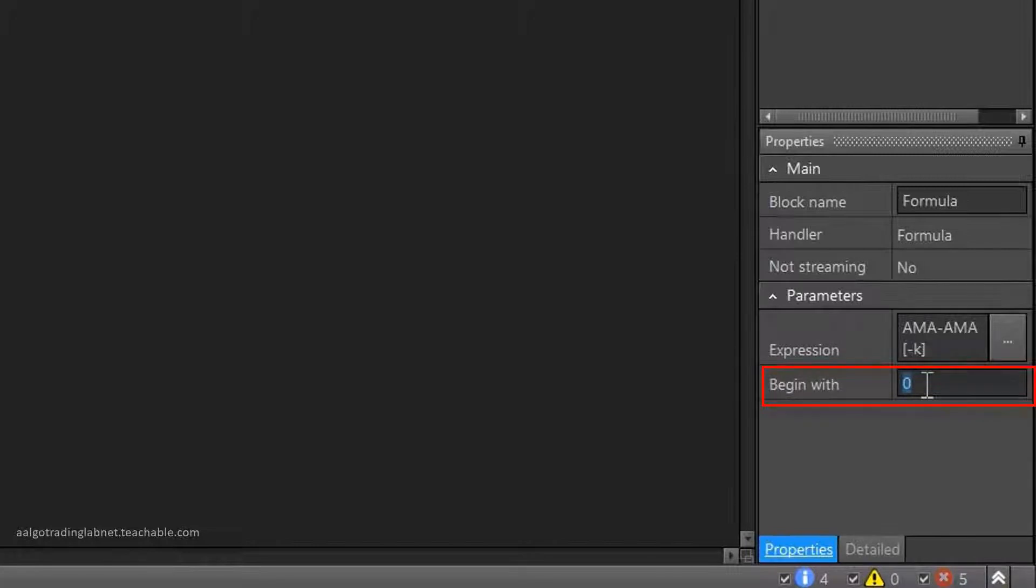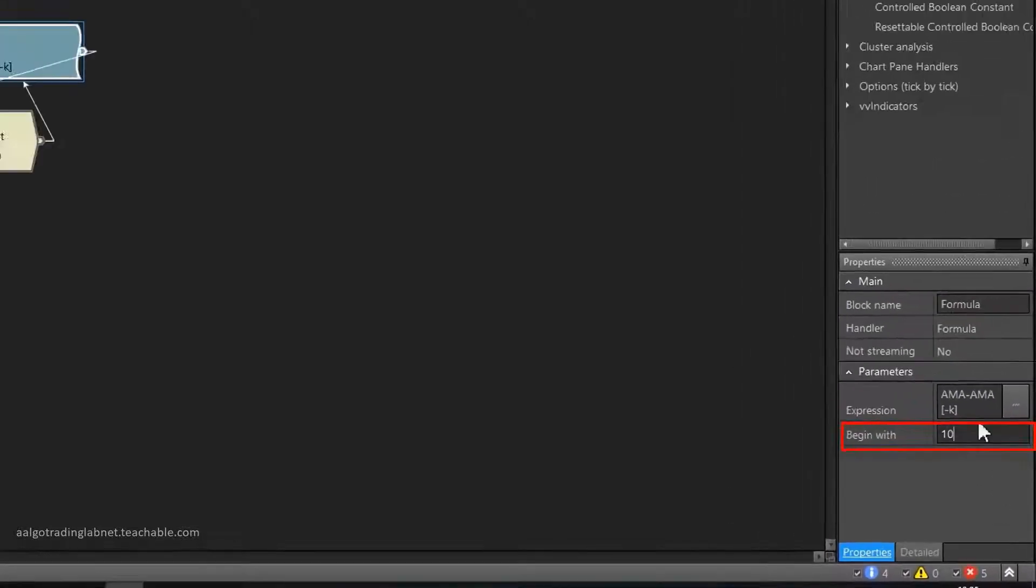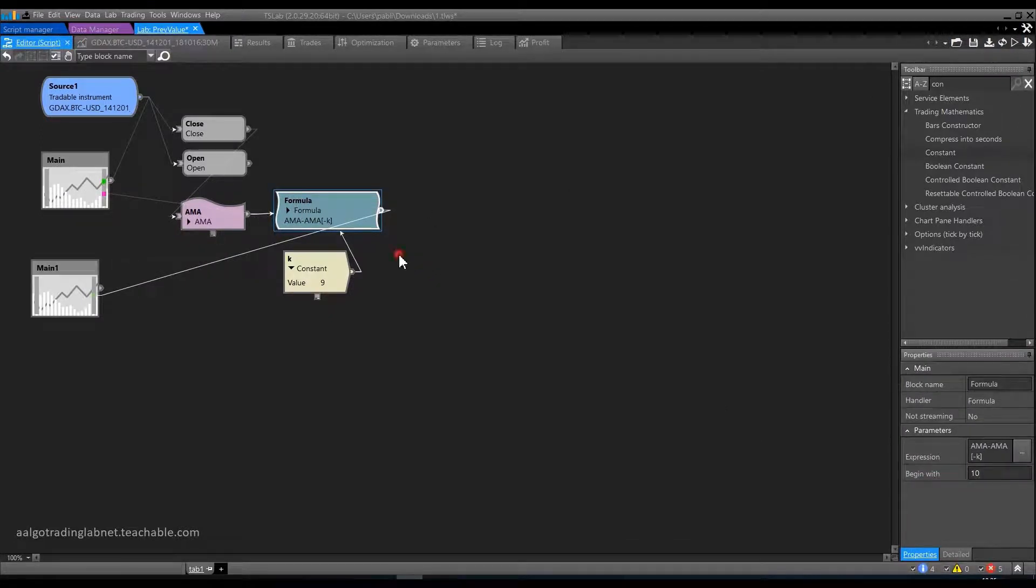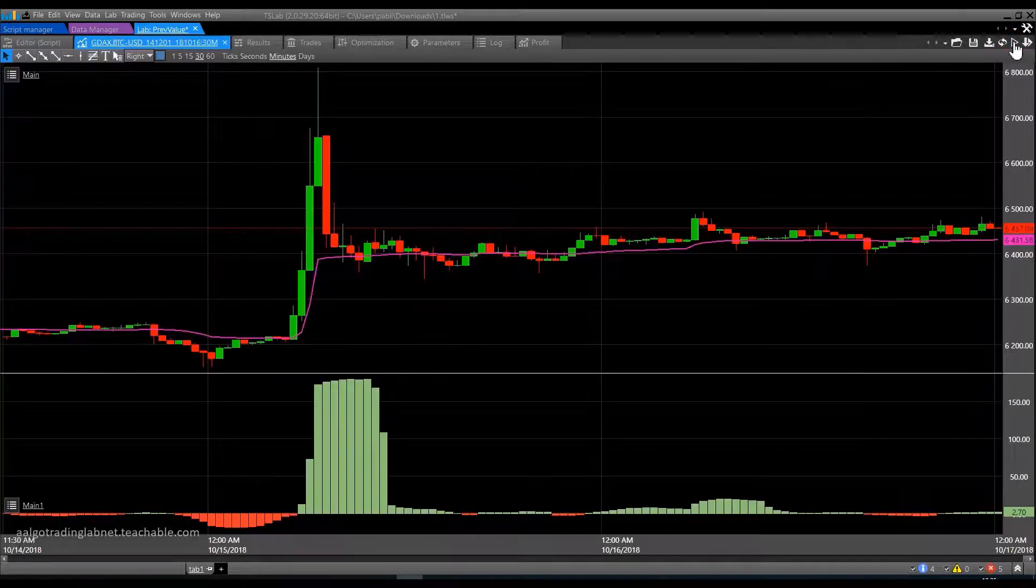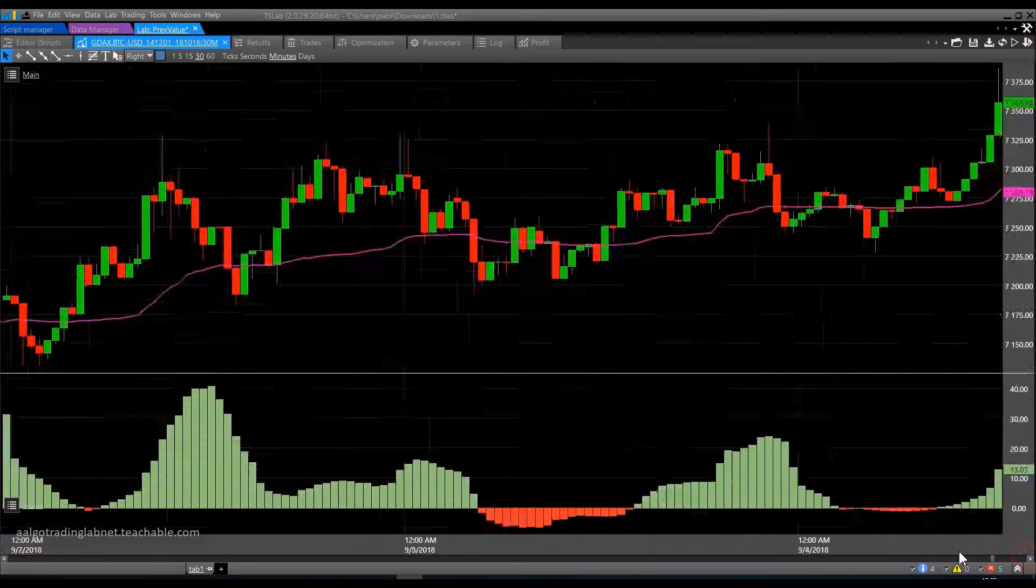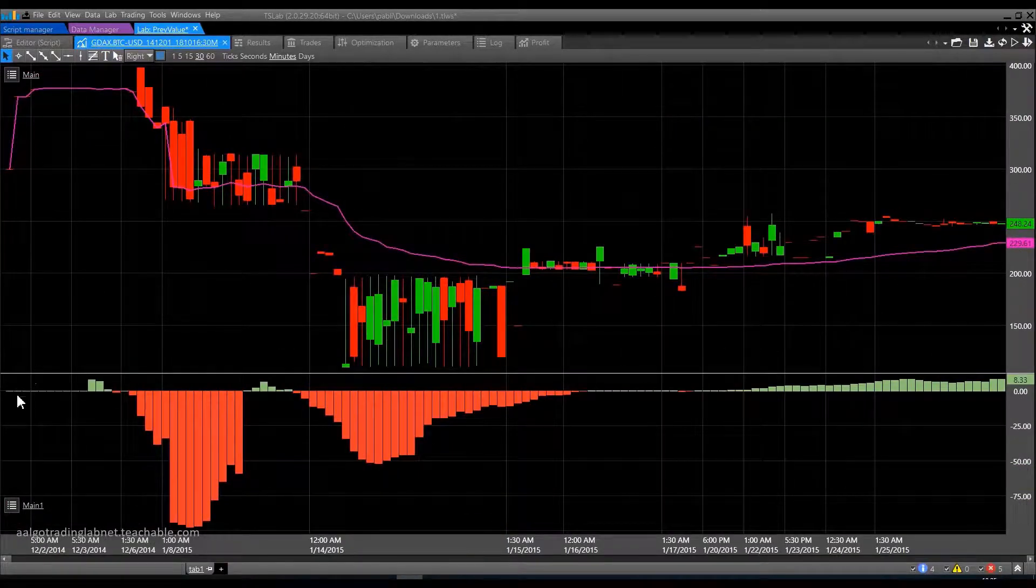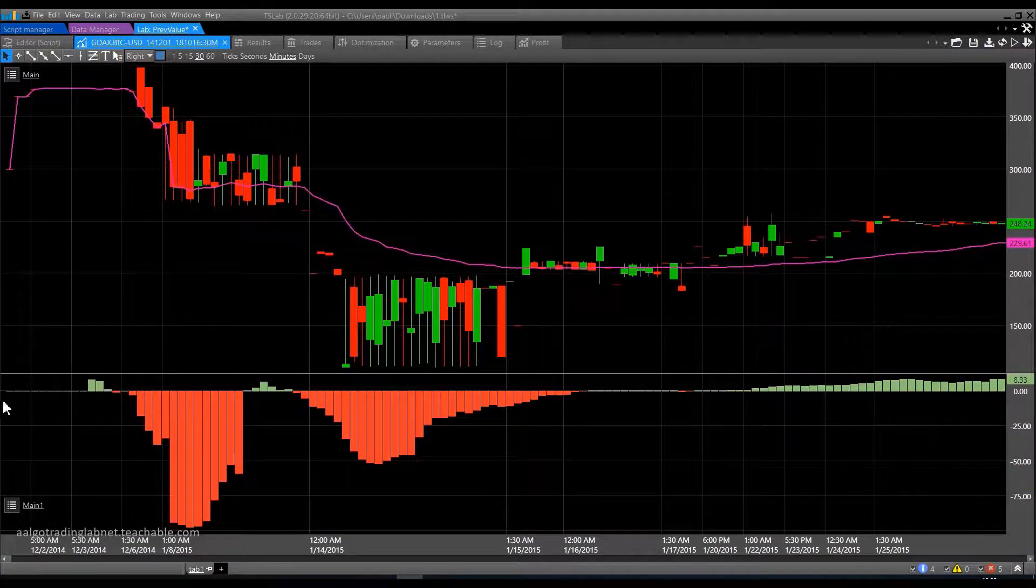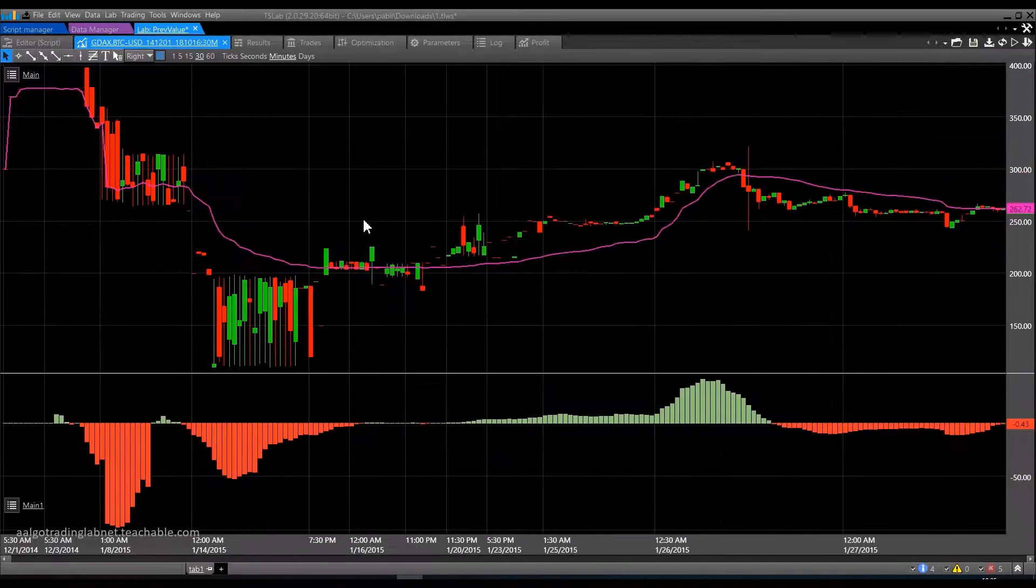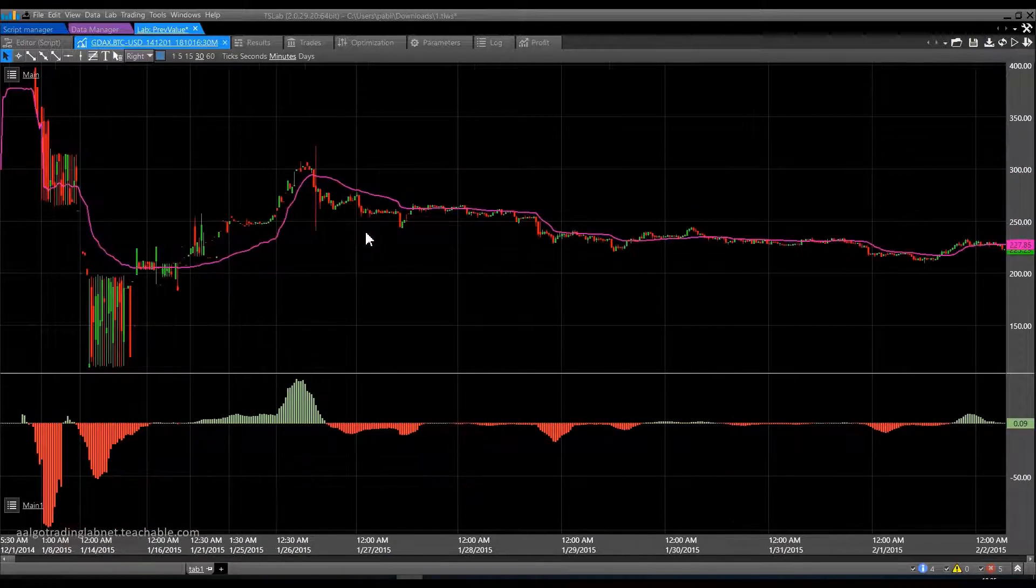It allows TeasLab to start calculating the formula only from the candle you specify. For example, if we now put 10 here, then the formula will be calculated only from the 10th candle of the chart. Let's try, run, we see that everything has worked again. If we go to the beginning of the chart, then we will see here that nothing happened in these 10 candles. The formula was simply not calculated. But we didn't get an error and everything works fine.